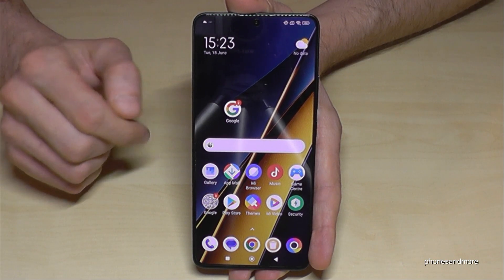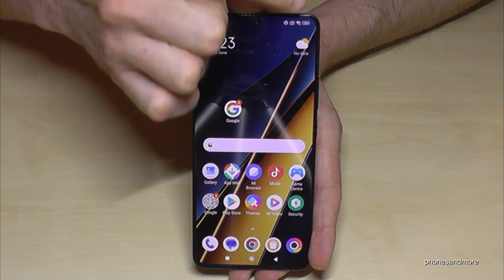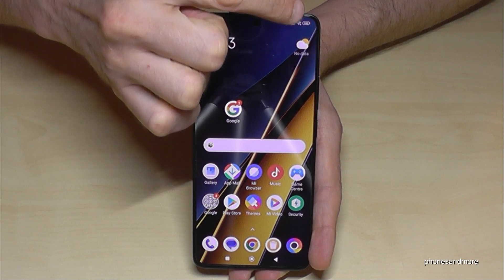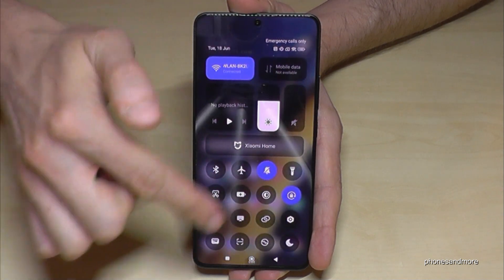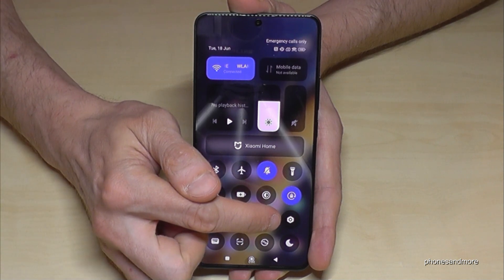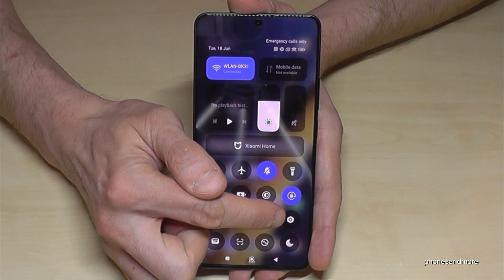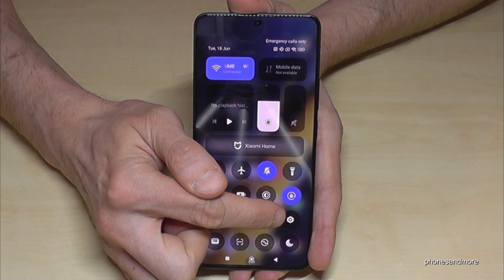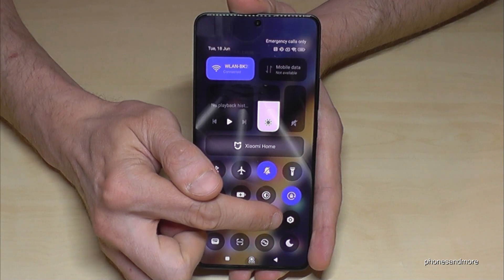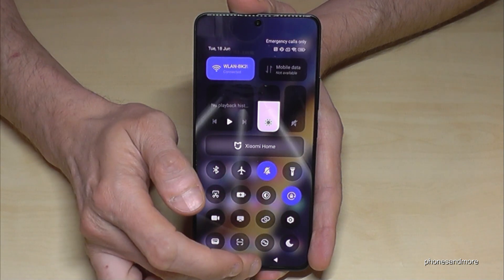First of all, we will need the Settings. If you scroll down here, right next to the camera, you will be at the Control Center. A part of the Control Center should be here — the symbol for the Settings.